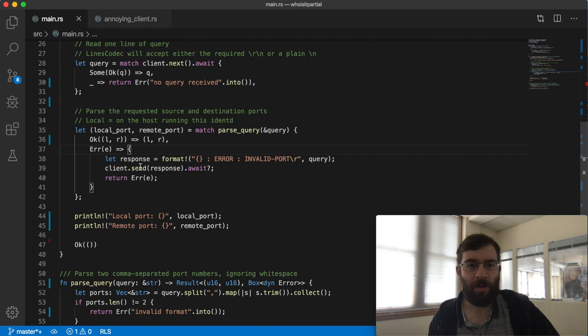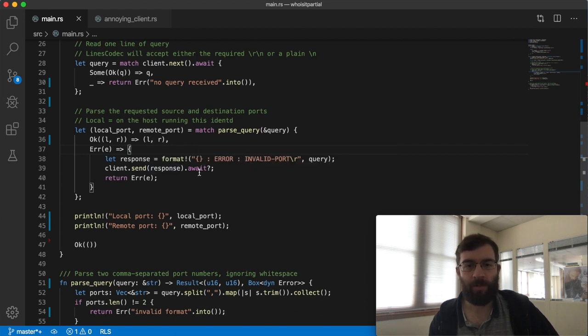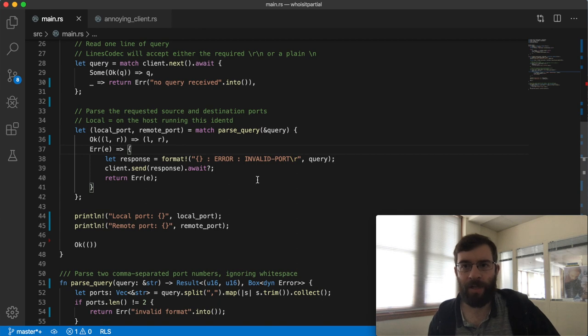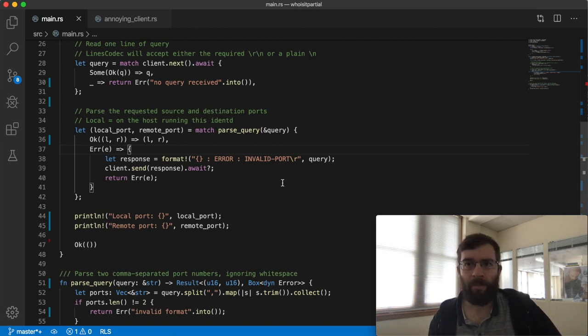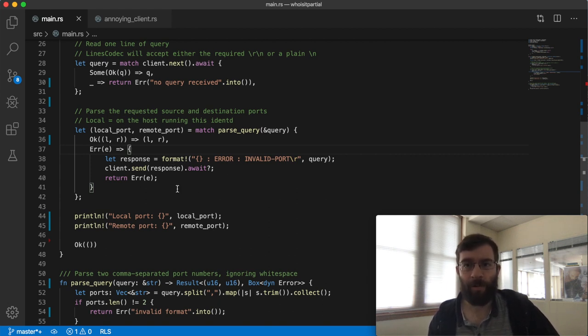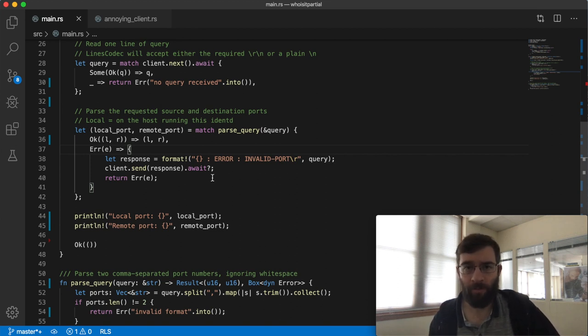We have the error result here on the stack. Next we're going to send a message over the network which requires us to await. This code is going to pause executing while that happens. When the send finishes our task will be woken up again and scheduled onto a worker thread to continue where it left off.